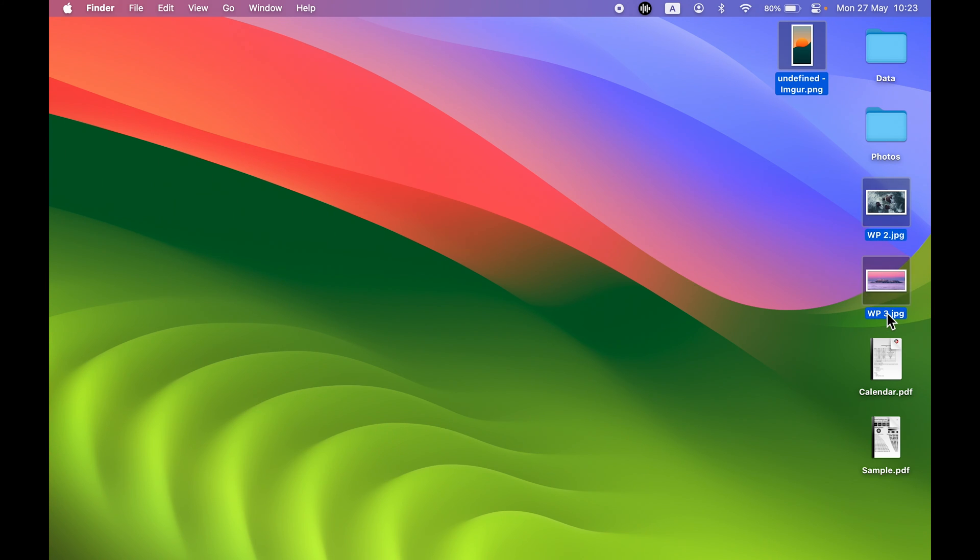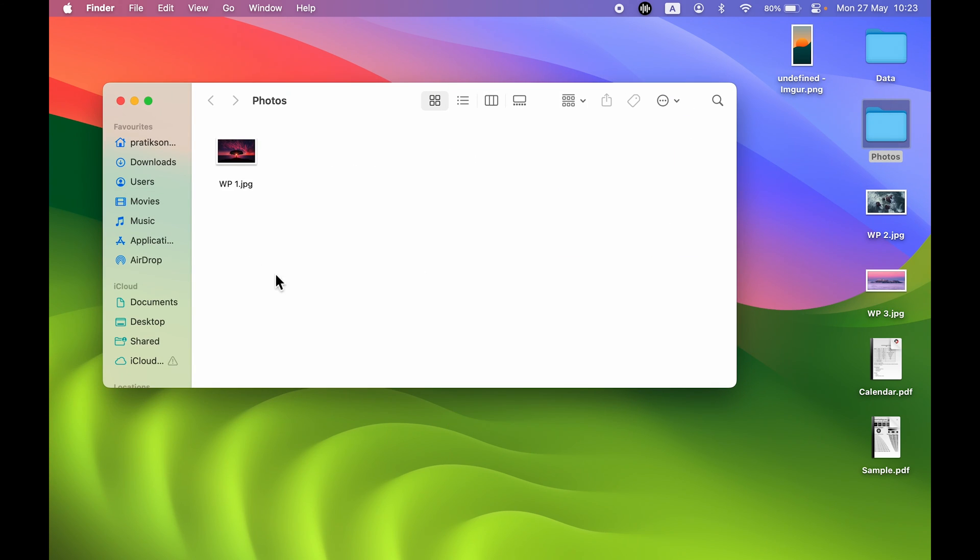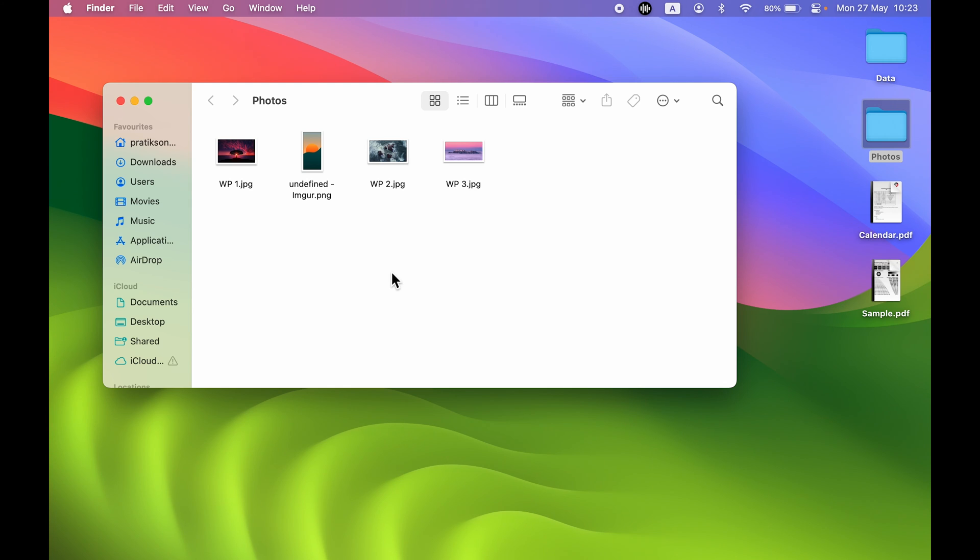After selecting all the files, again press Command plus C to copy the images and open that folder where you want to move it. Again press Option plus Command plus V to move that file. Now we have moved the photos.